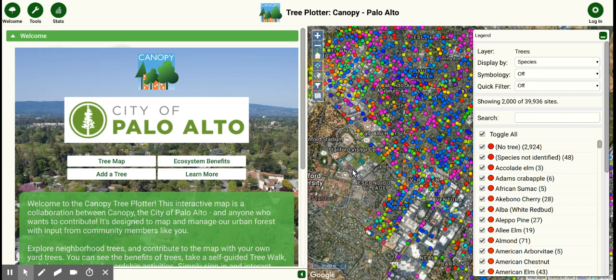Welcome to the Canopy Tree Platter. Thank you so much for visiting our brand new online tree mapping tool. There are lots of fun things you can do with this map, and we look forward to providing more tutorials in the future. Today, to get started, let's explore how to sign in to the map and adding a tree.